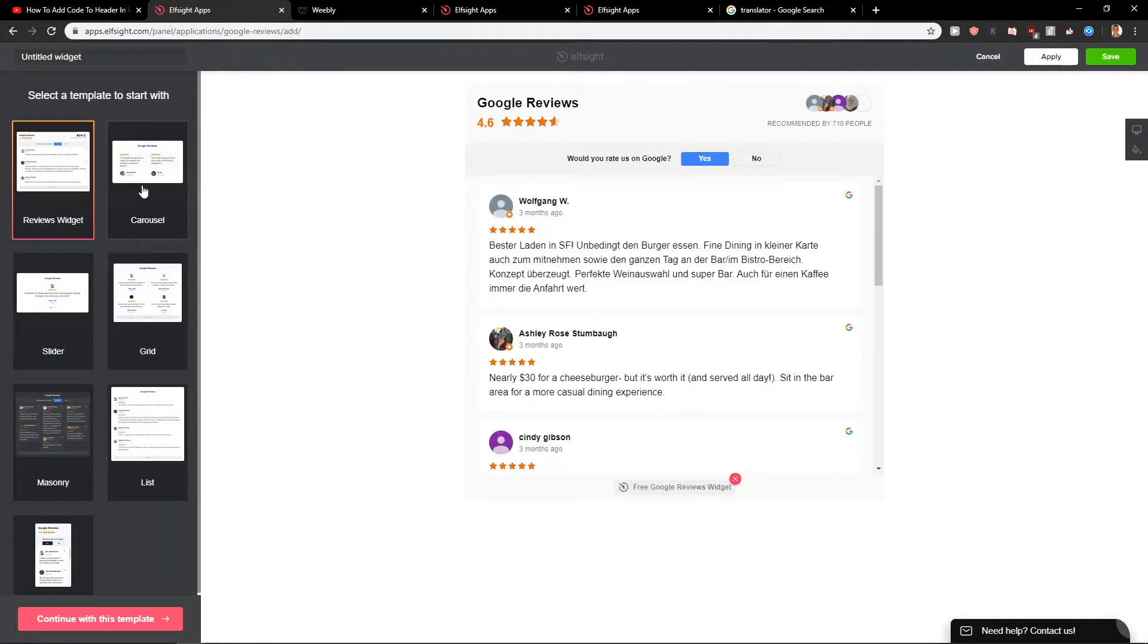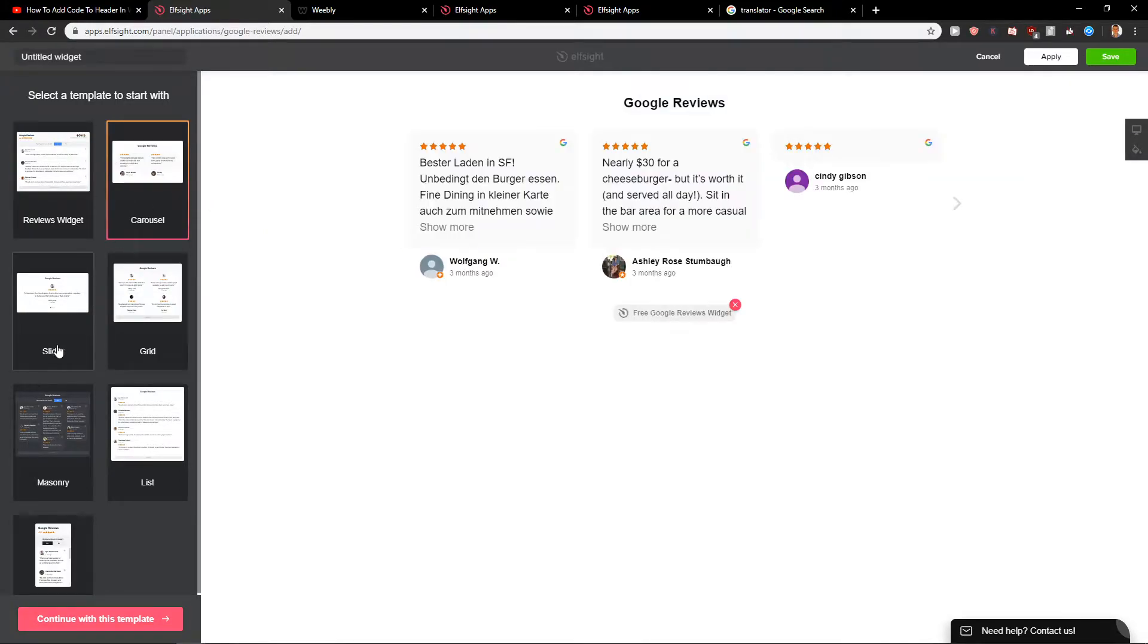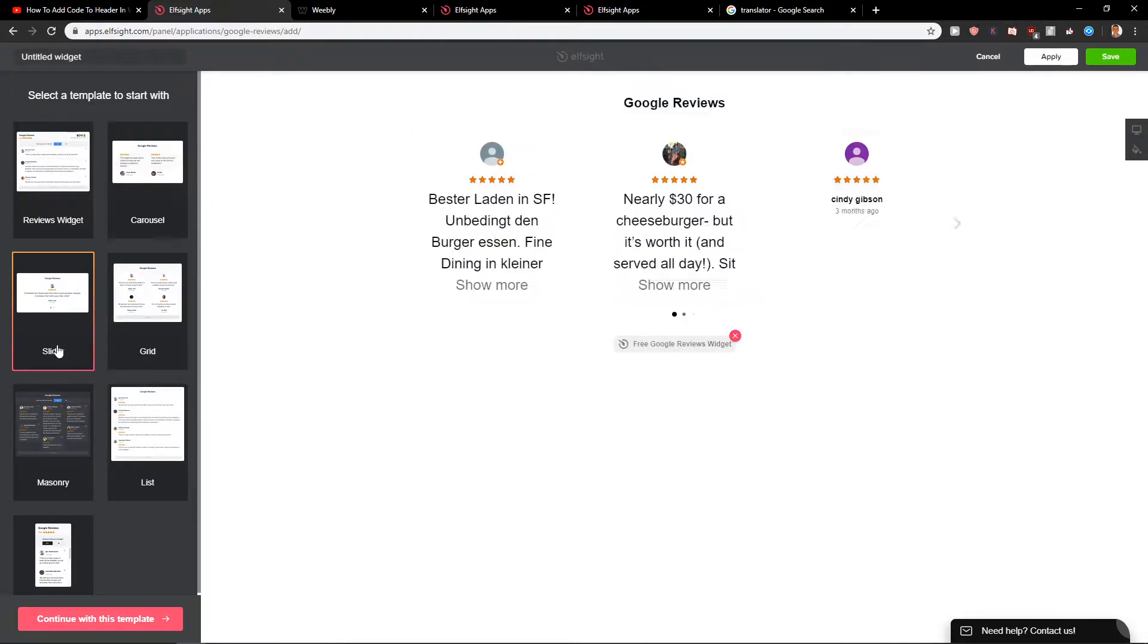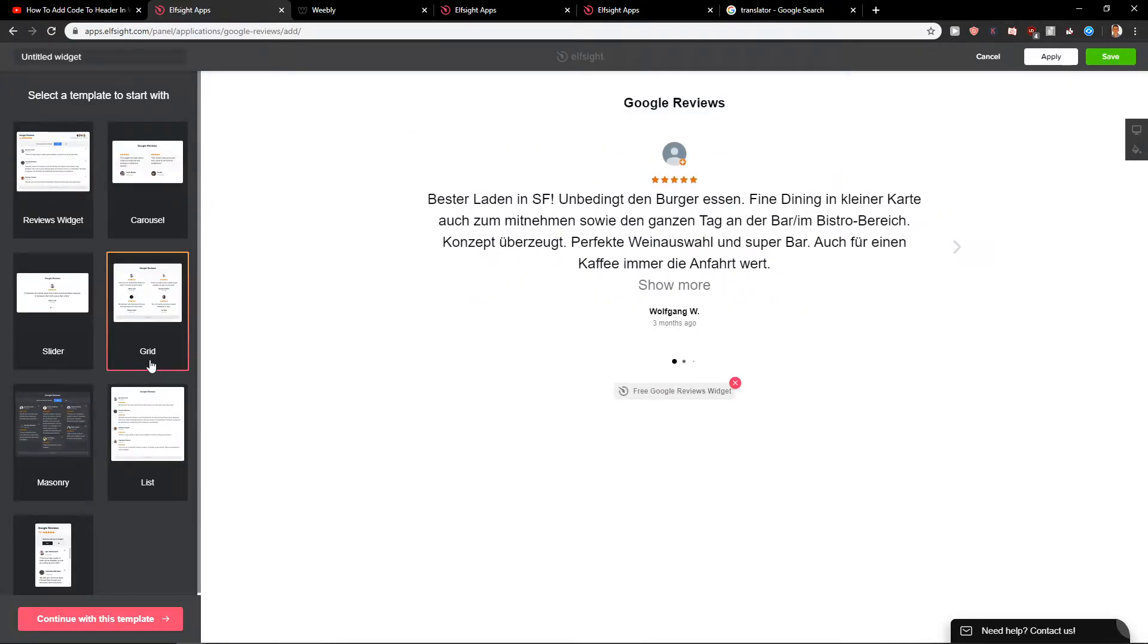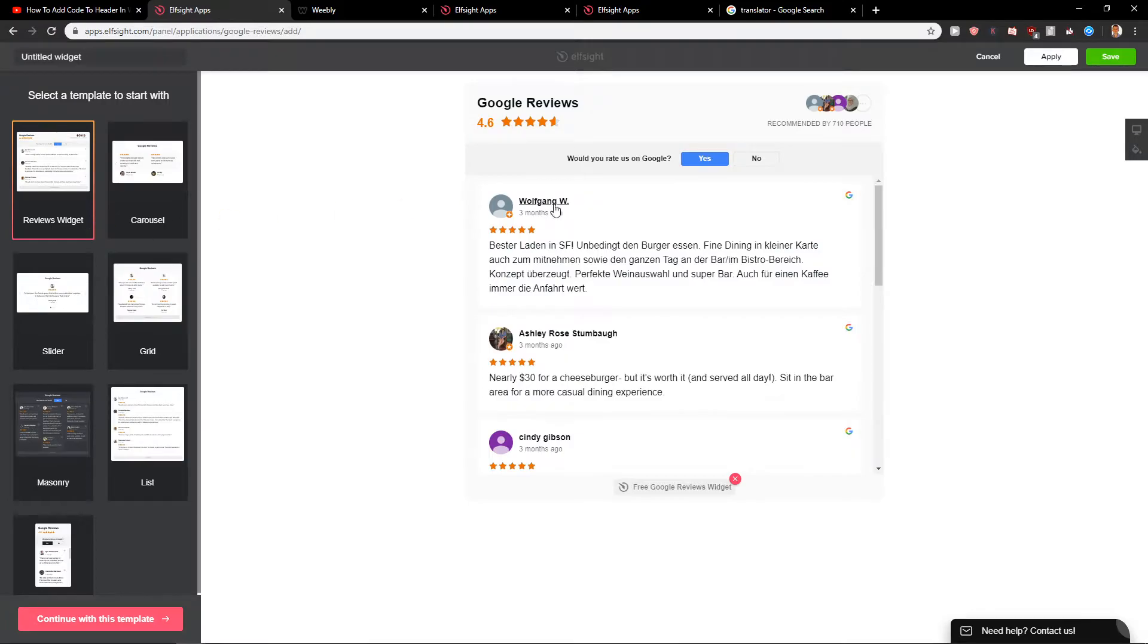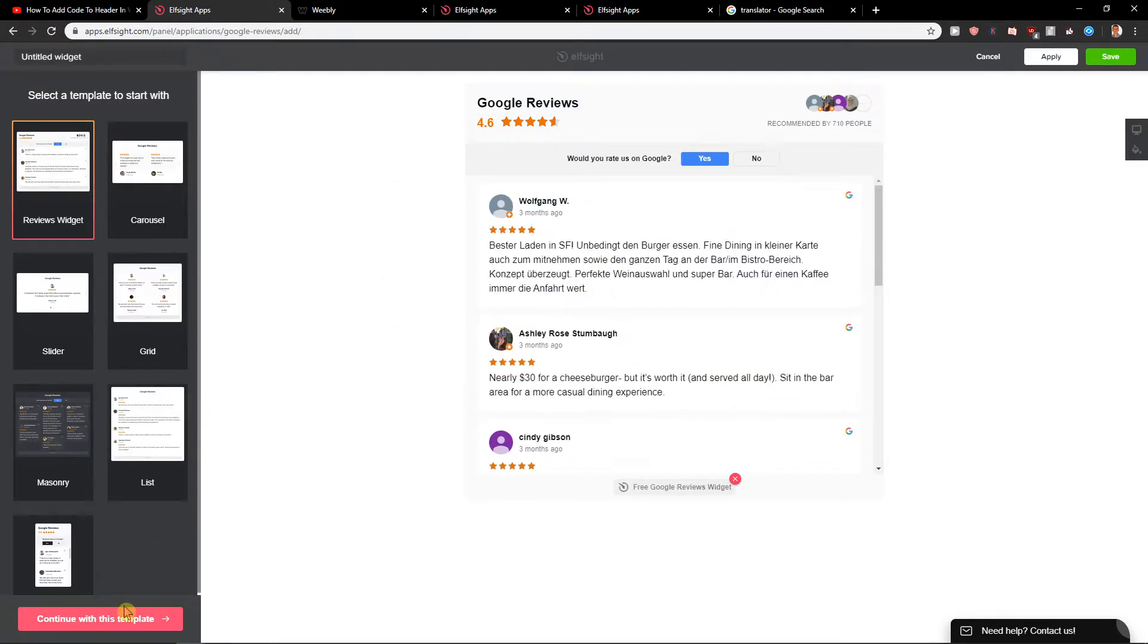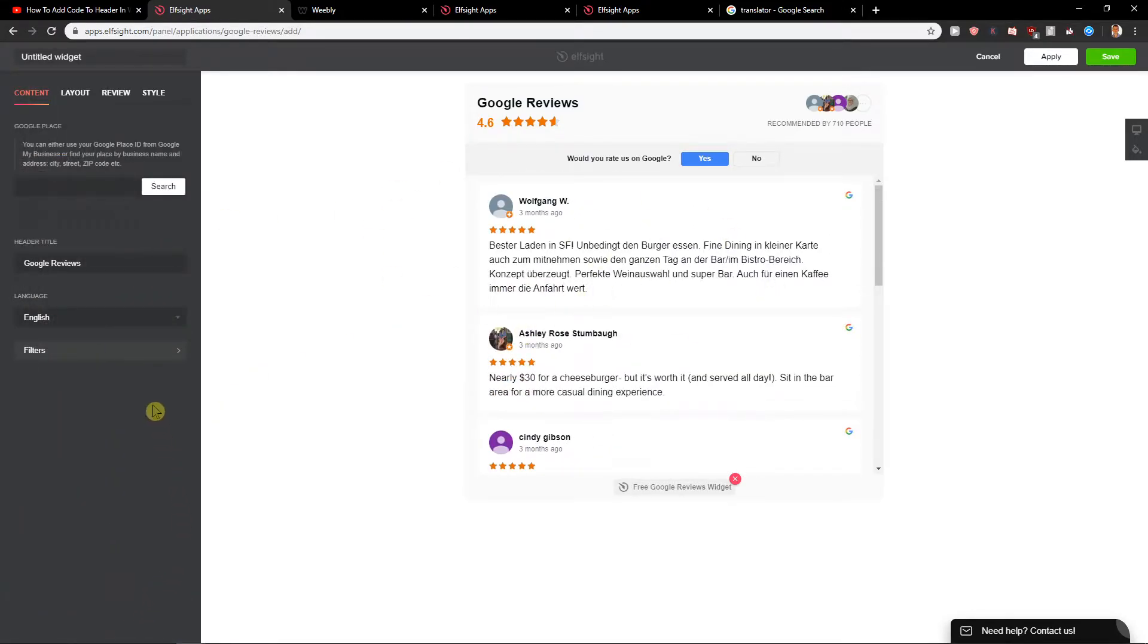Here you got a lot of widgets that you can use. So first the carousel, slider, grid, but honestly I like this one here the most. Now let's continue with the template.